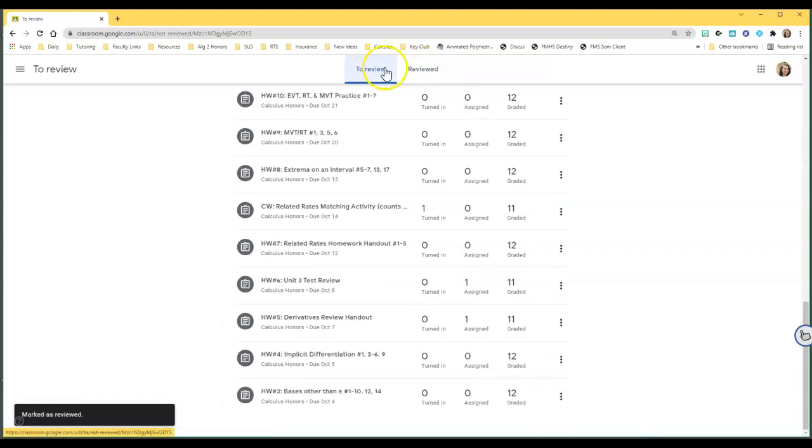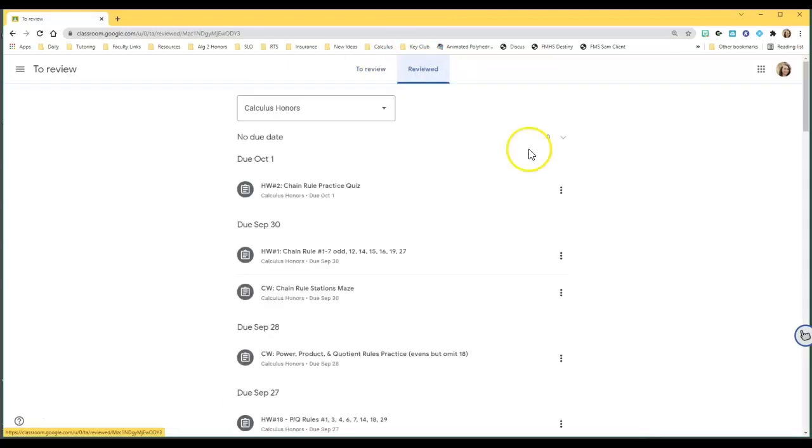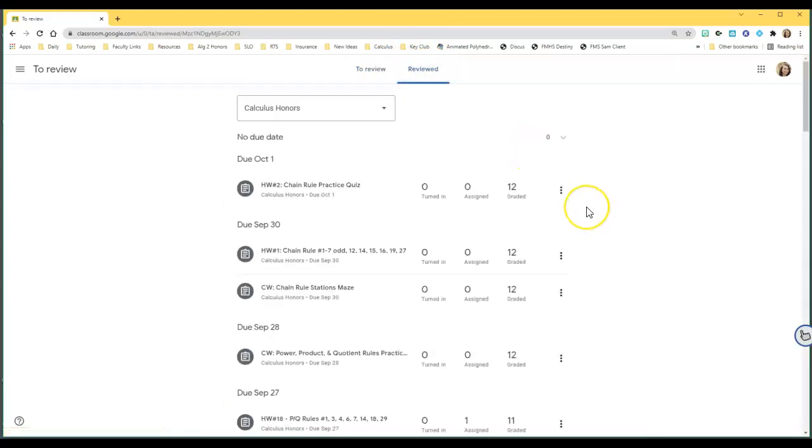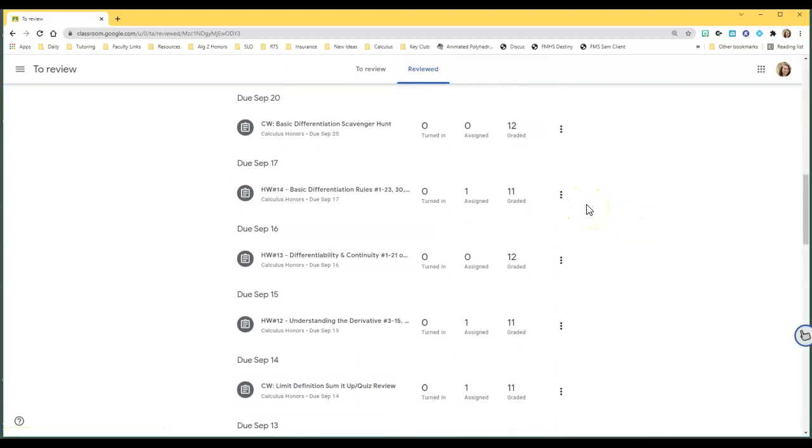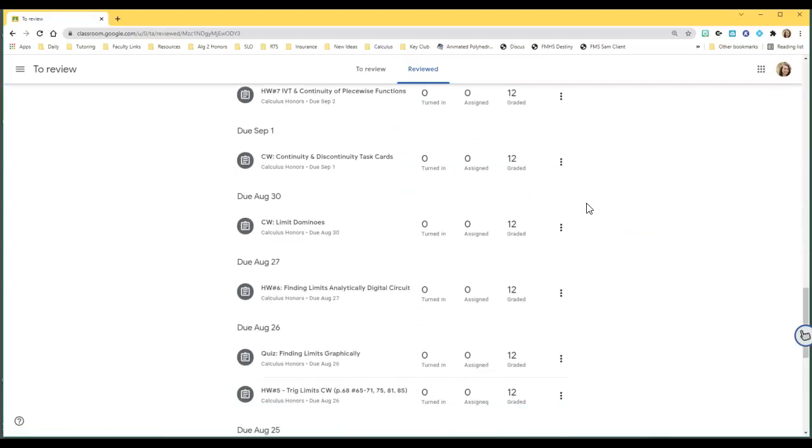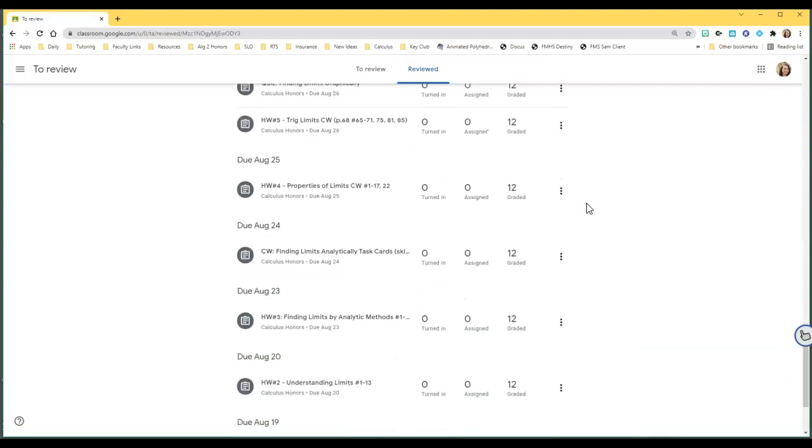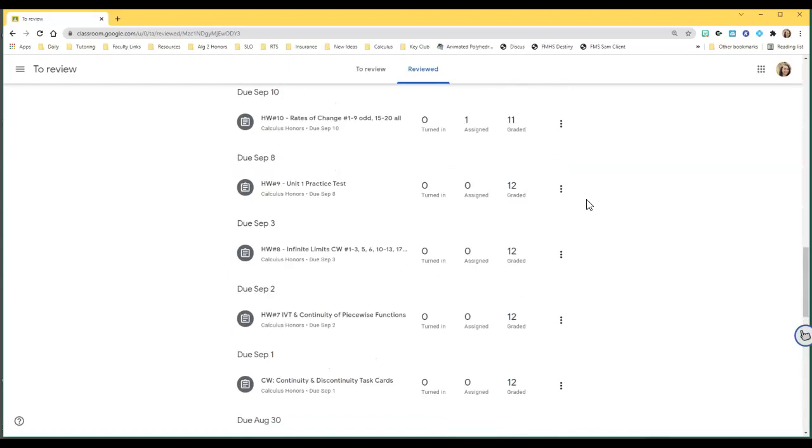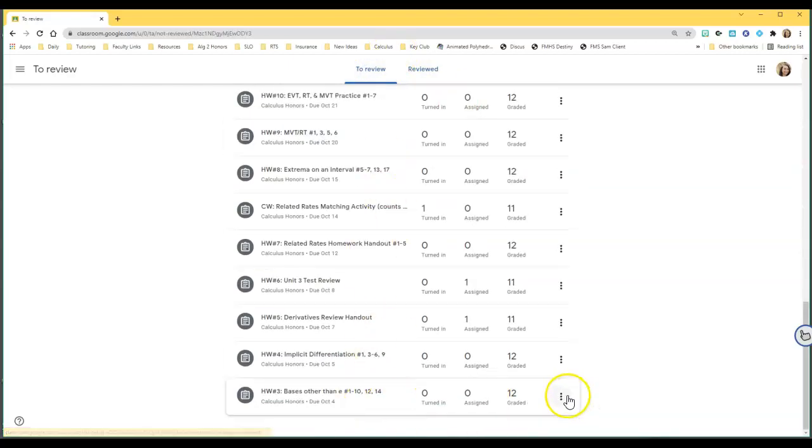Where those are going are in this menu up here - the Reviewed section. So I can go back. These are all ones from previous six weeks, so they're there, they're out of the way so they don't clutter up my To Review view here.